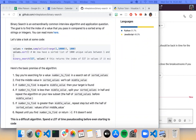We keep doing this until we either find the number or return negative one if it doesn't exist. This is definitely possible to do iteratively, but recursively is a very common way to do it.